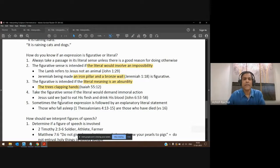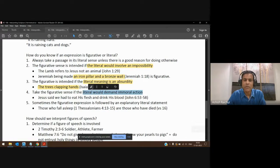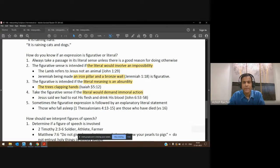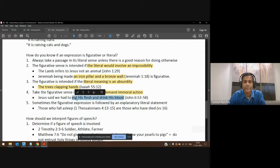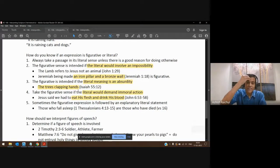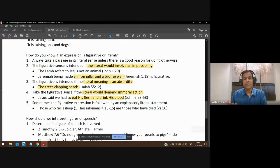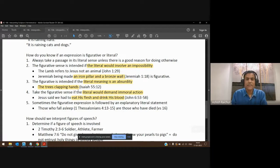We can also understand that a figure of speech is being used if the literal would definitely be something wrong. For instance, Jesus said in John chapter 6, when he was preaching to the people, 'You must eat my flesh and drink my blood.' In John chapter 6, people couldn't understand — they were trying to take it literally: 'How can we eat his flesh and drink his blood?' Obviously that is not literal. It's figurative — it's talking about coming into that place of personal intimacy with the Lord.